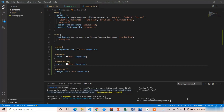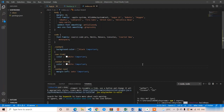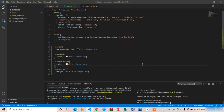We got the package.json file. Now I am going to install Express.js because we are going to use Express as our backend framework. Just type 'npm install express' and press Enter. The Express.js package has been installed successfully.